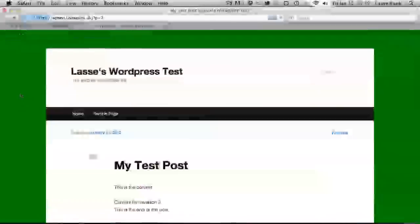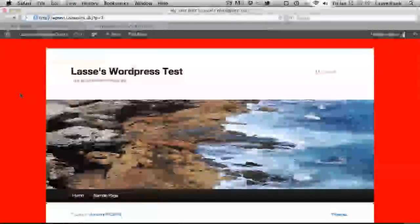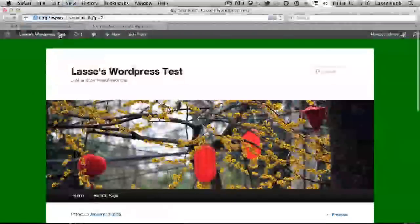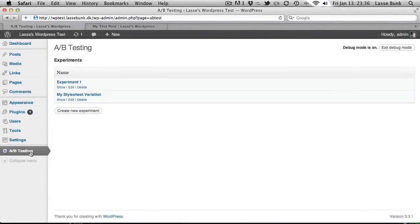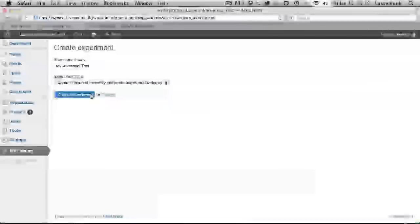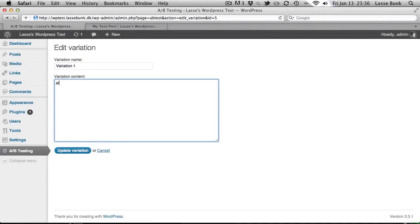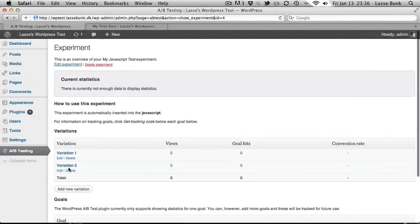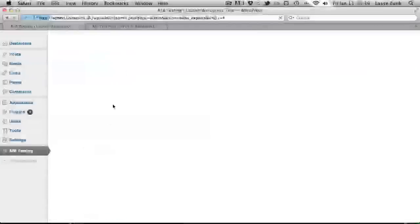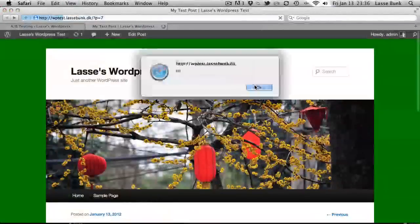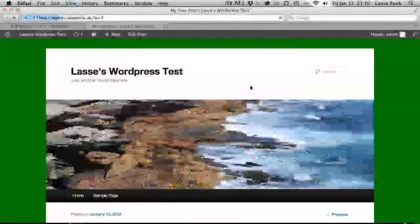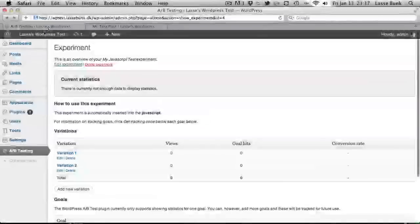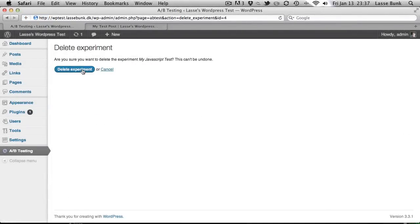It will automatically switch the background colors. Let's try doing the same with the JavaScript. Here, we can do an alert. Hi. And one alert with hello. Hello. Hi. Hello. So it works. So I'll just disable this one because it's pretty annoying.